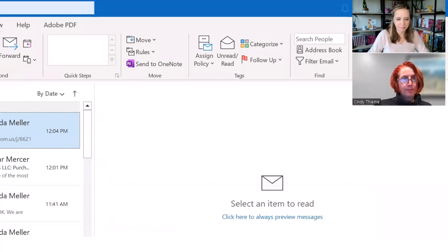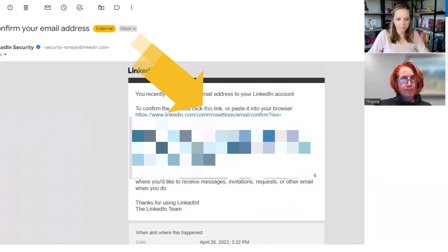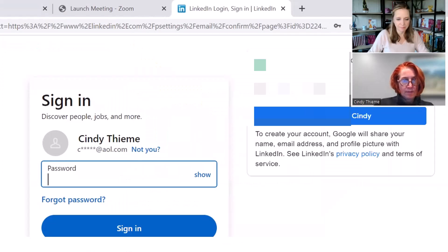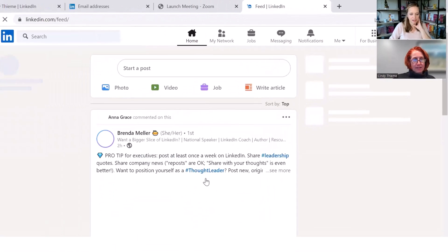So we're going to click on the verify this link, which opens it back up into LinkedIn. You're going to put your LinkedIn password. It'll just put dots on screen as you're doing this, so I won't be able to see your password.